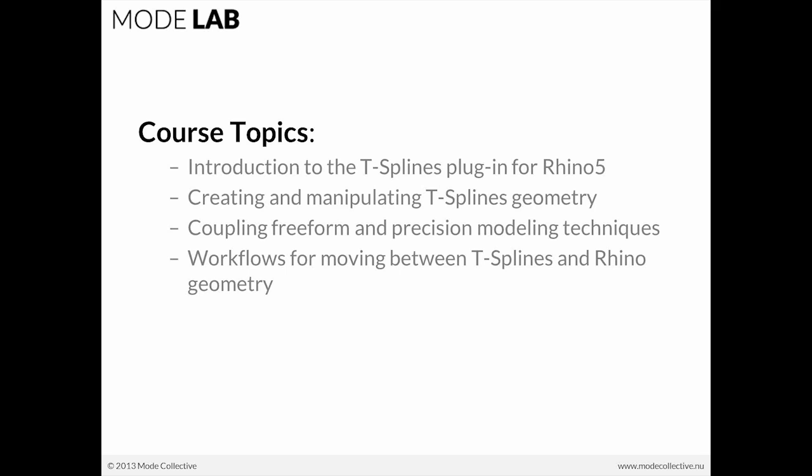So we'll be covering this afternoon an introduction to T-splines for Rhino 5, creating and manipulating T-splines geometry, coupling free form and precision modeling techniques, and workflows for moving between T-splines and Rhino geometry.